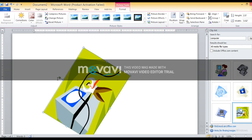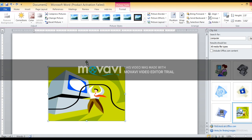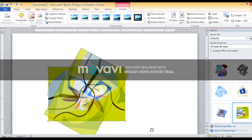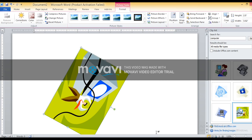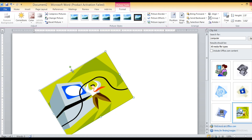Move the mouse pointer over the rotate handle. The mouse pointer changes its shape into an arrow. Click on the rotate handle and drag the mouse to rotate the picture. Drag the mouse in whichever direction you want to rotate; the picture will rotate in that direction.